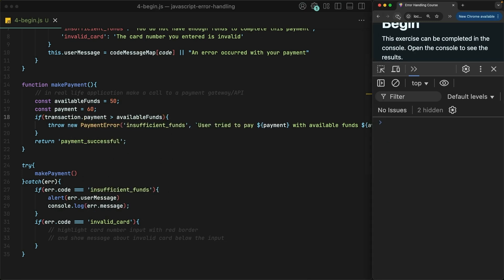Save the code, refresh the page, and notice that I get zero indication that anything is wrong.